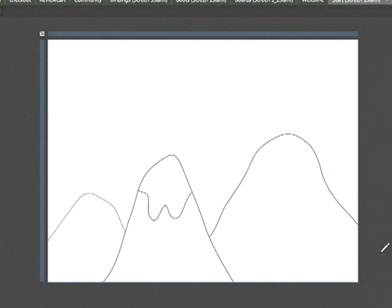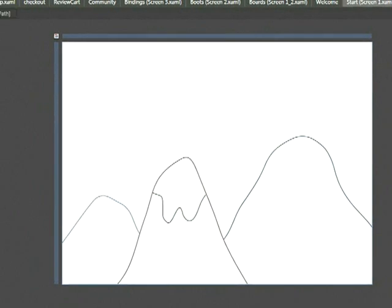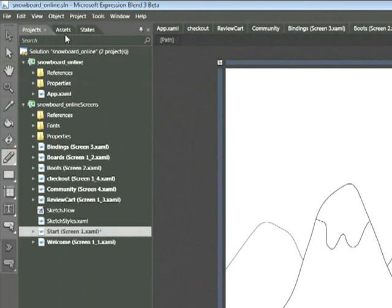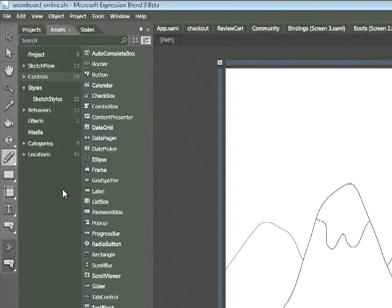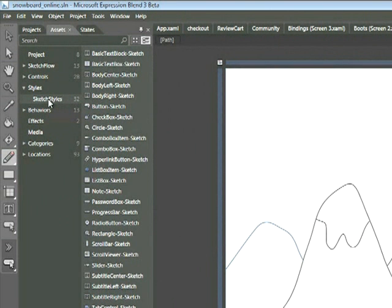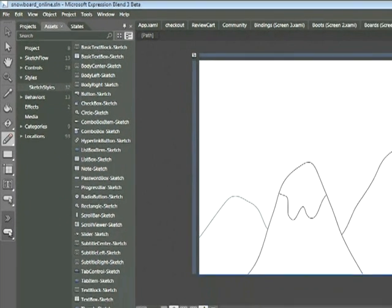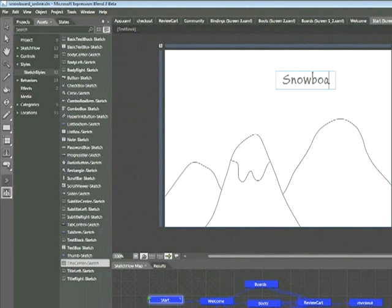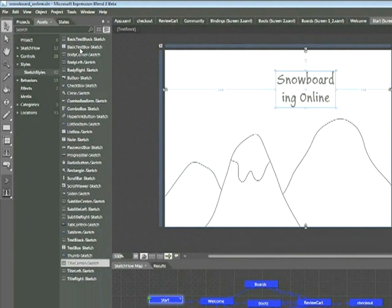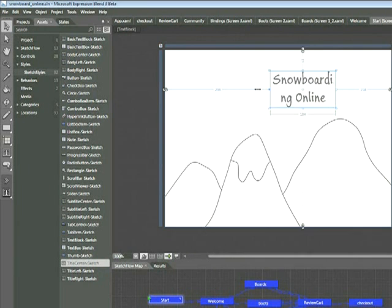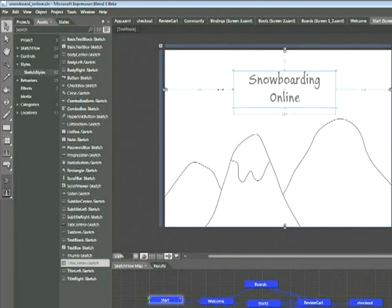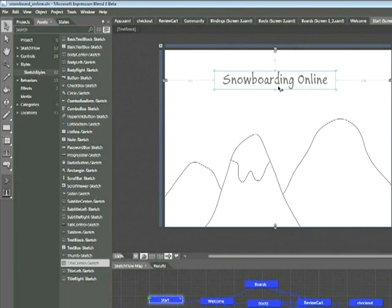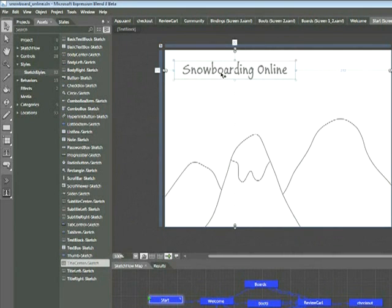Next, we're going to add some text. Let's go ahead and click on our assets tab. Make sure that the styles and sketch styles section is expanded. Click on sketch styles if necessary. And then we'll use the title center sketch to add a title to our page. Let's go ahead and call this snowboarding online. Now to expand that text box, I'm going to click on my selection tool and then click and drag one of the anchor points on the side so that it all fits on one line. And now I'll place this in the upper left hand corner.